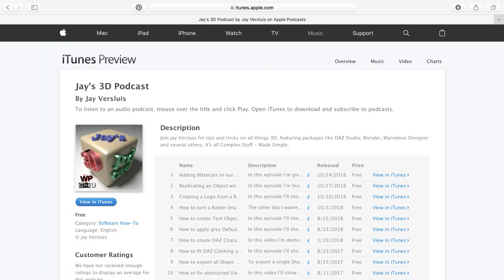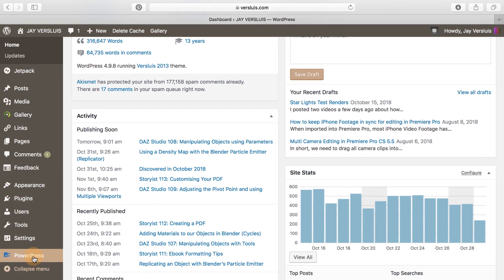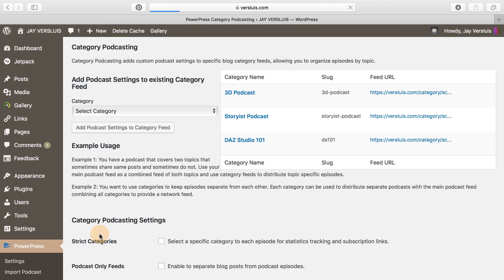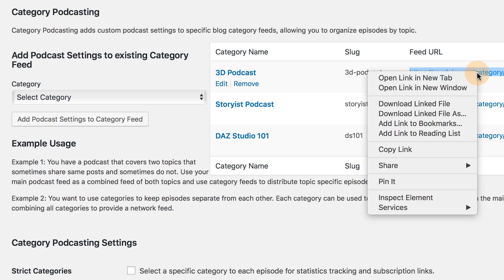Let me show you how that works. The one thing we need is a podcast RSS feed, and I've got one here already that is not included in Spotify right now — that's Jay's 3D podcast. I'm using WordPress with the PowerPress plugin and also category podcasting, so I can see a list of the podcasts currently on here. I get my feed by right-clicking and selecting copy link. We're going to go through how to create a podcast in an upcoming video.